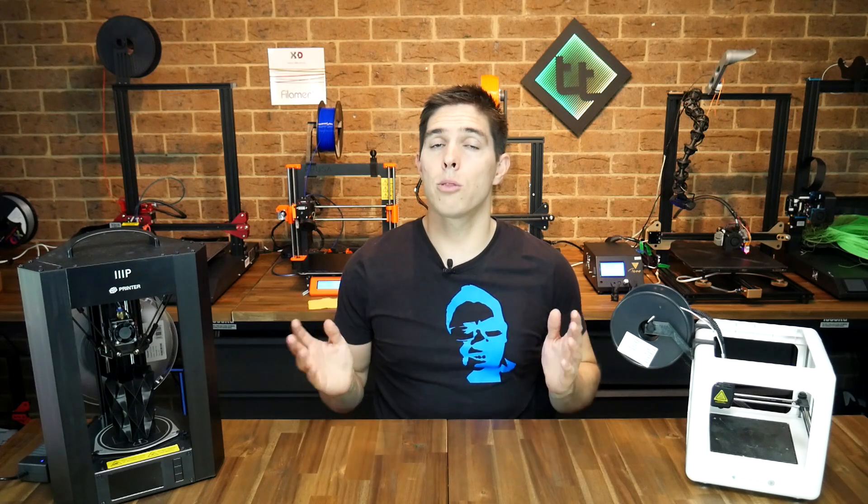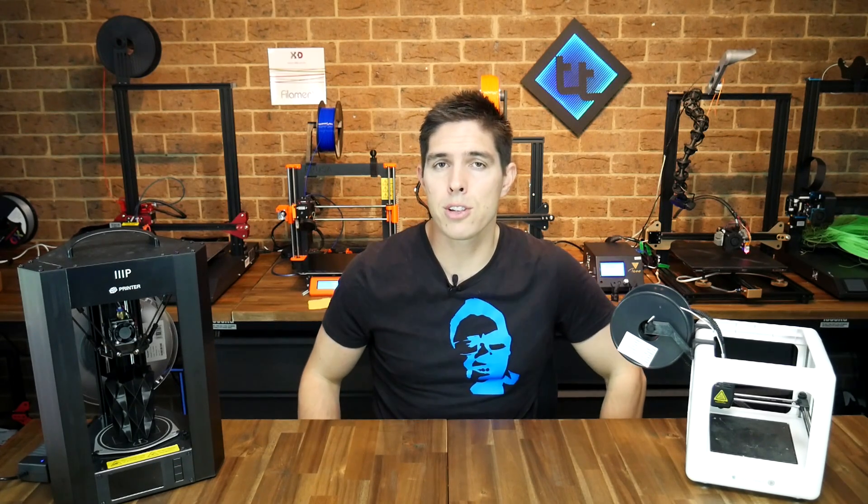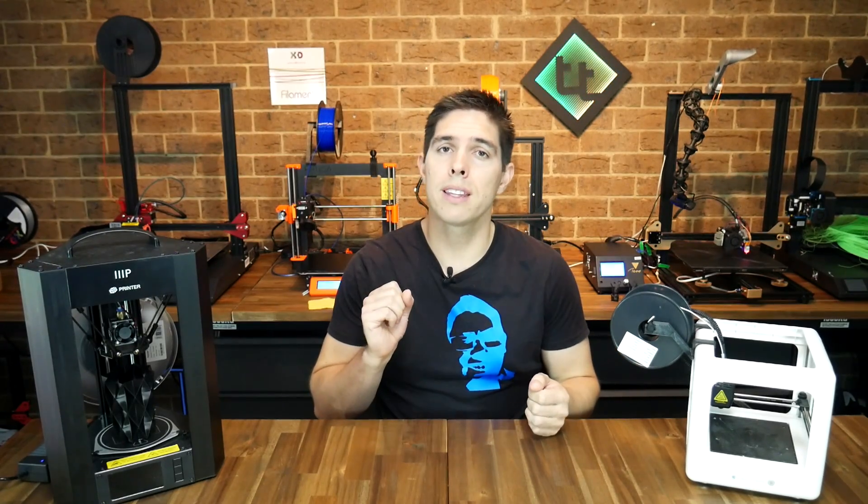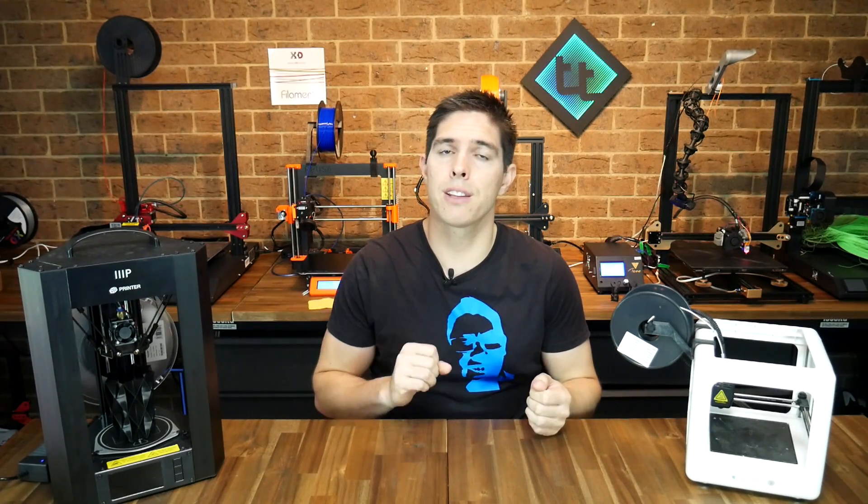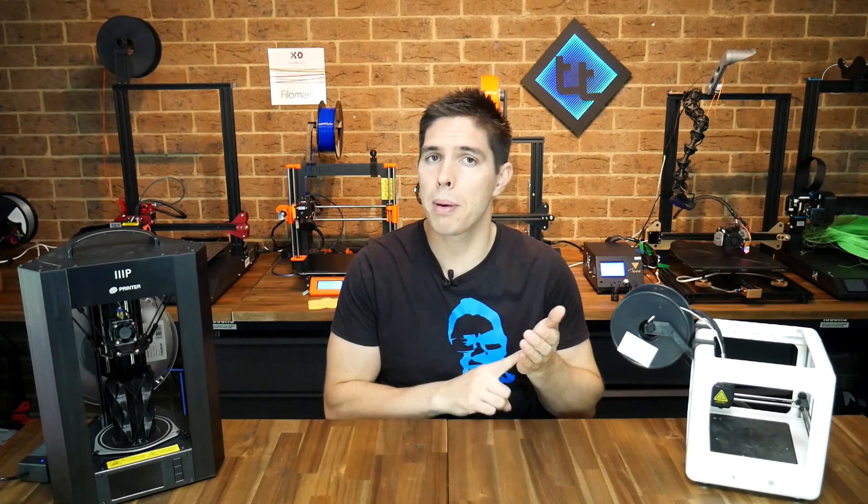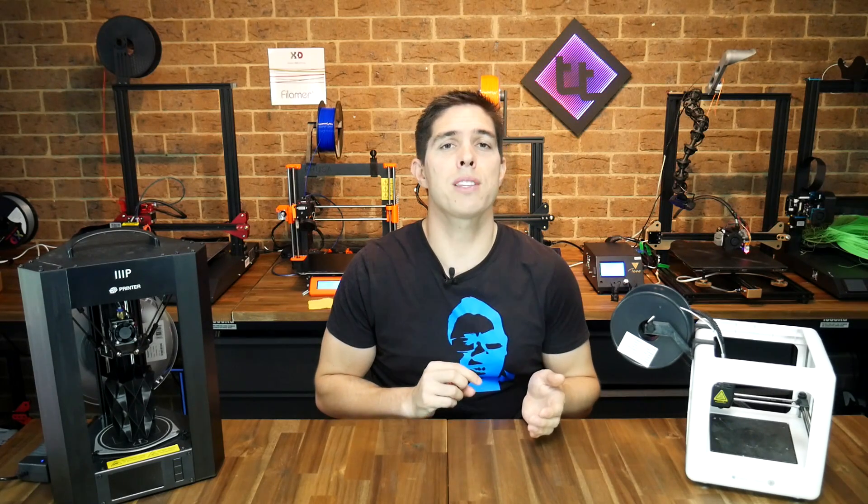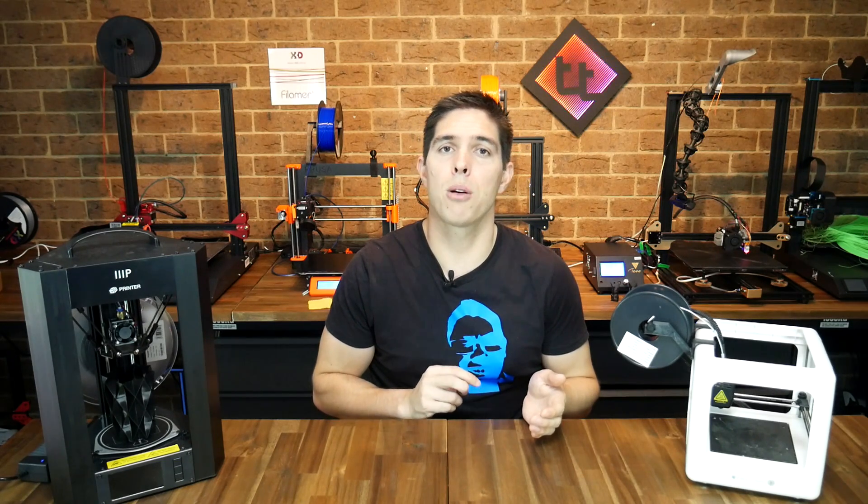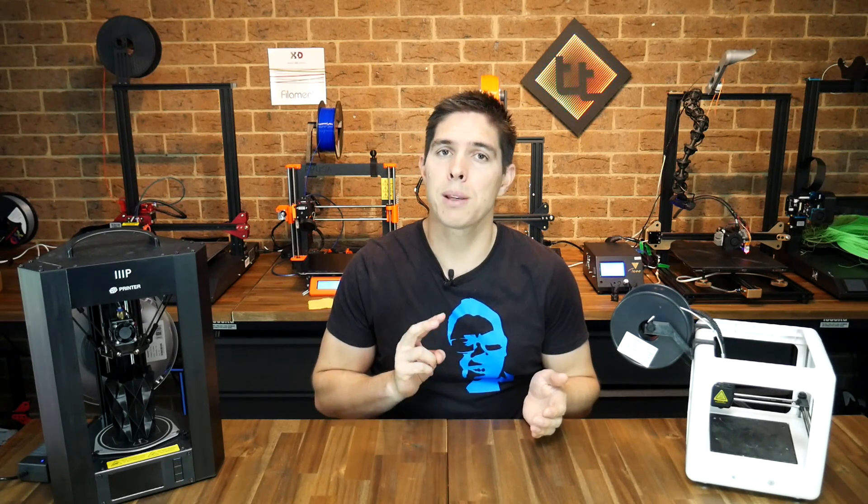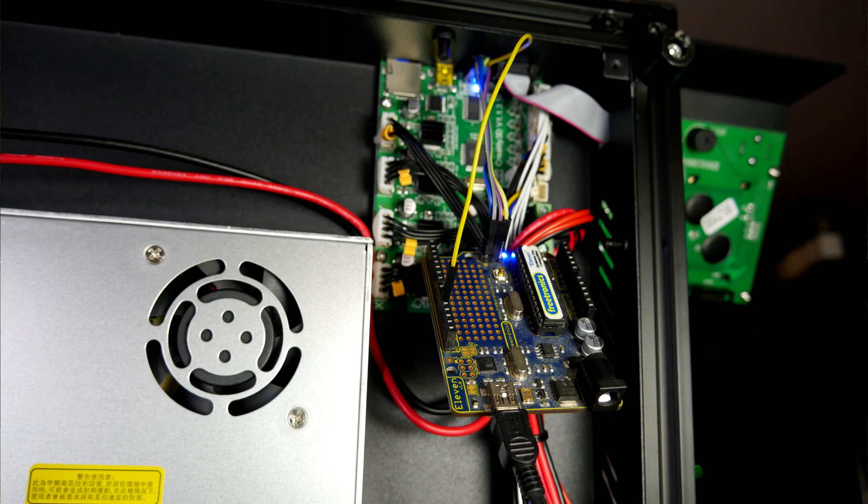That's going to wrap this one up. Hopefully it was very useful because it has been requested by a fair few people. Some take-home points. Firstly, all of these different versions of the firmware are all based on Marlin. A bootloader is not something you can buy from the store, it's something that just gets flashed to the computer with an appropriate programmer.